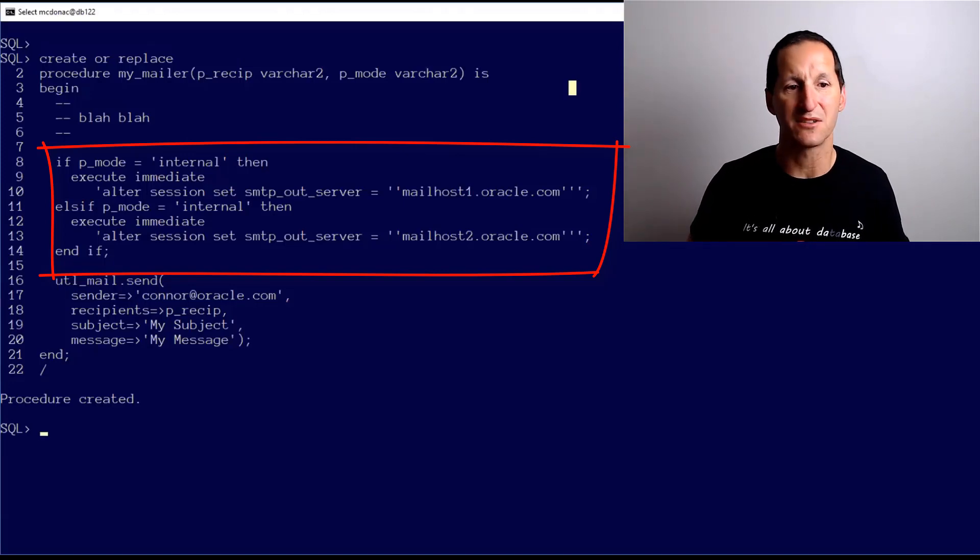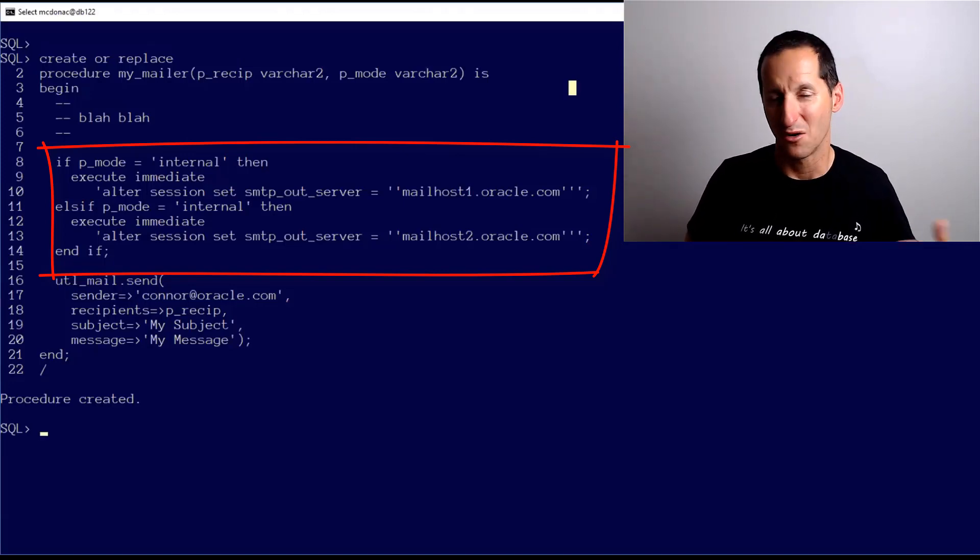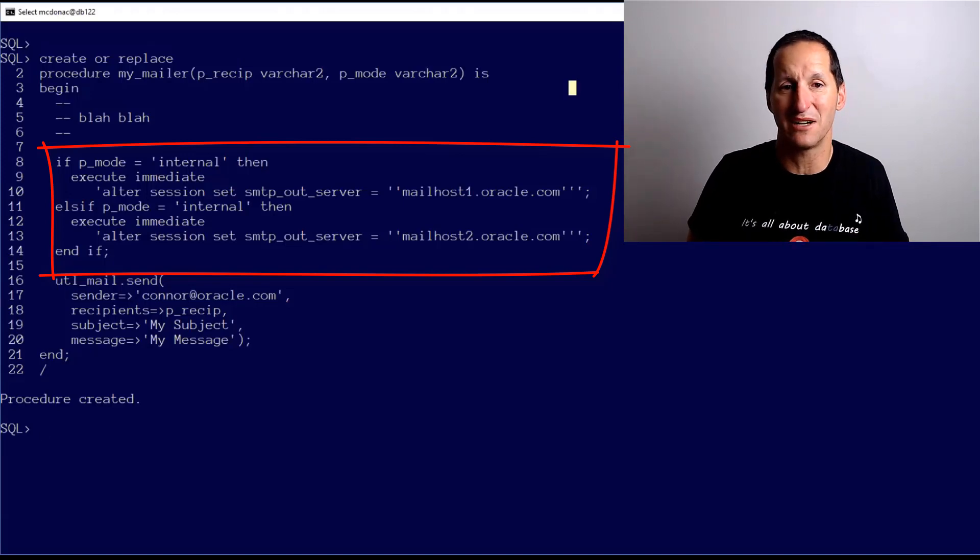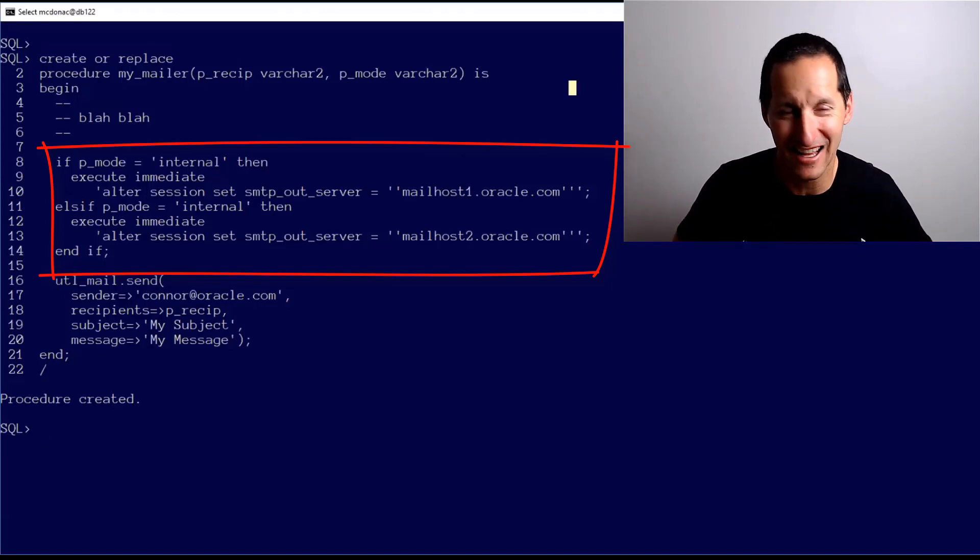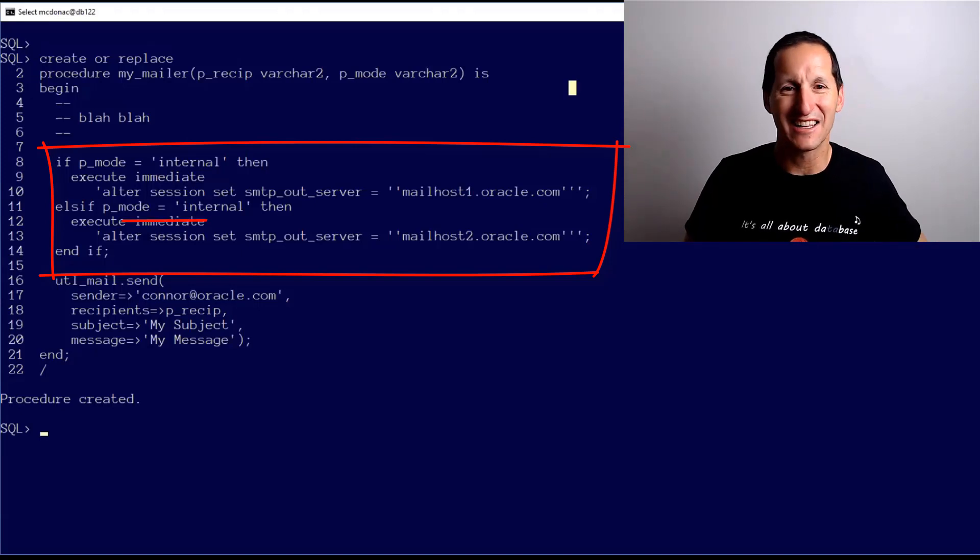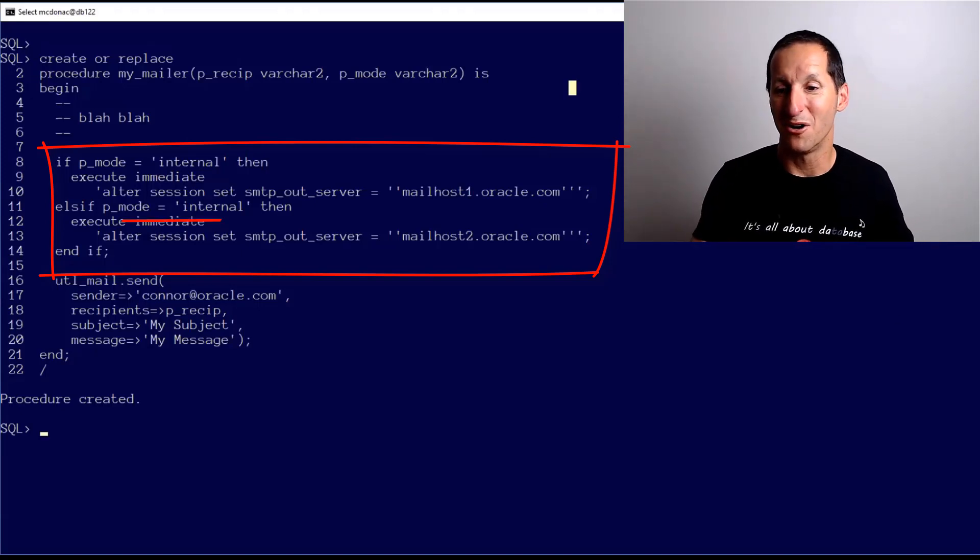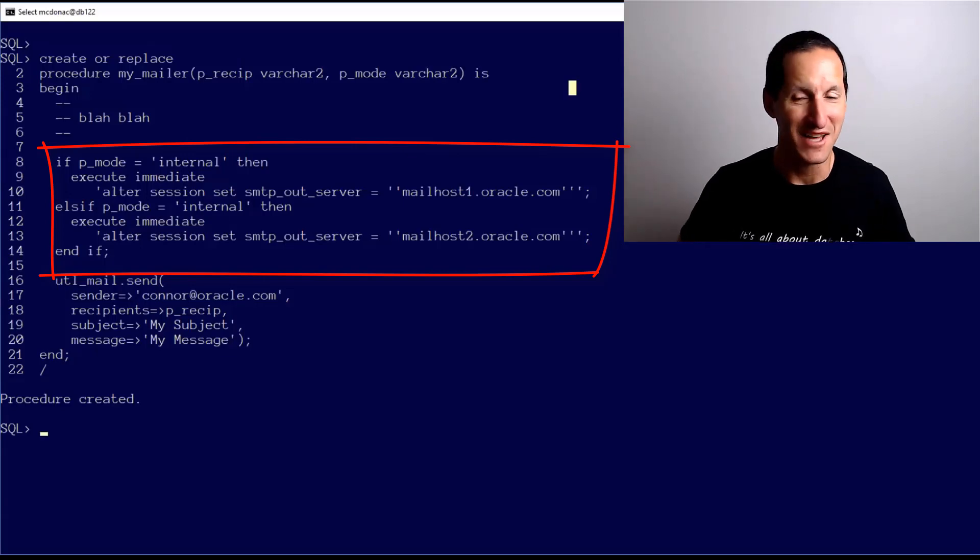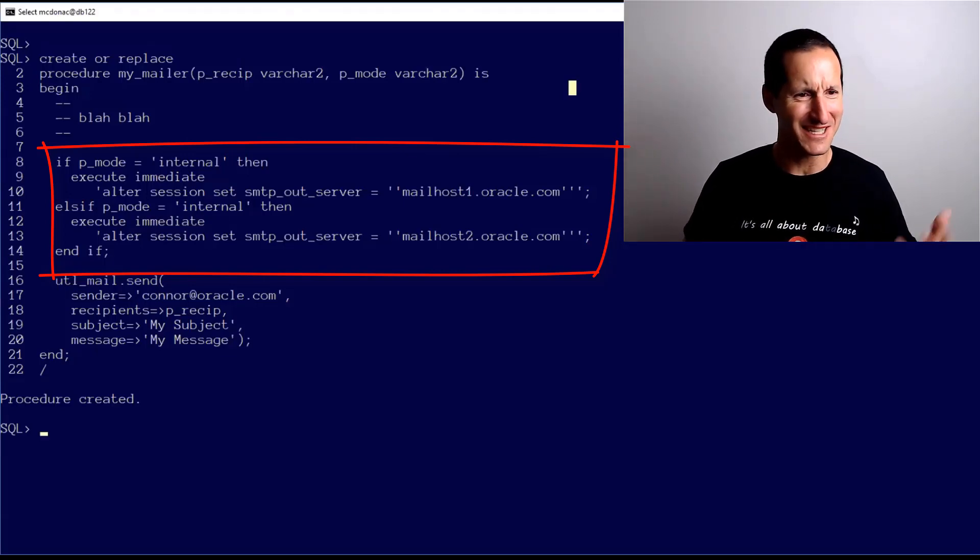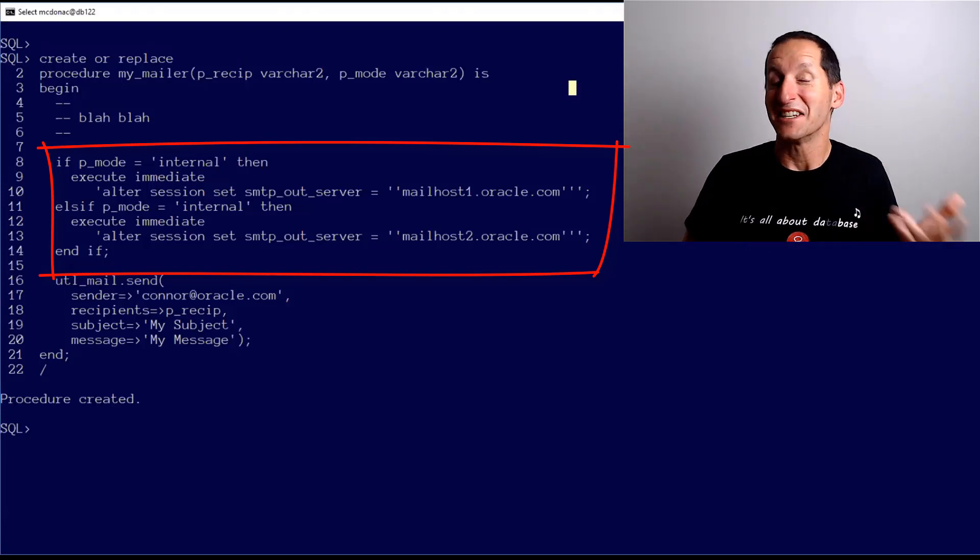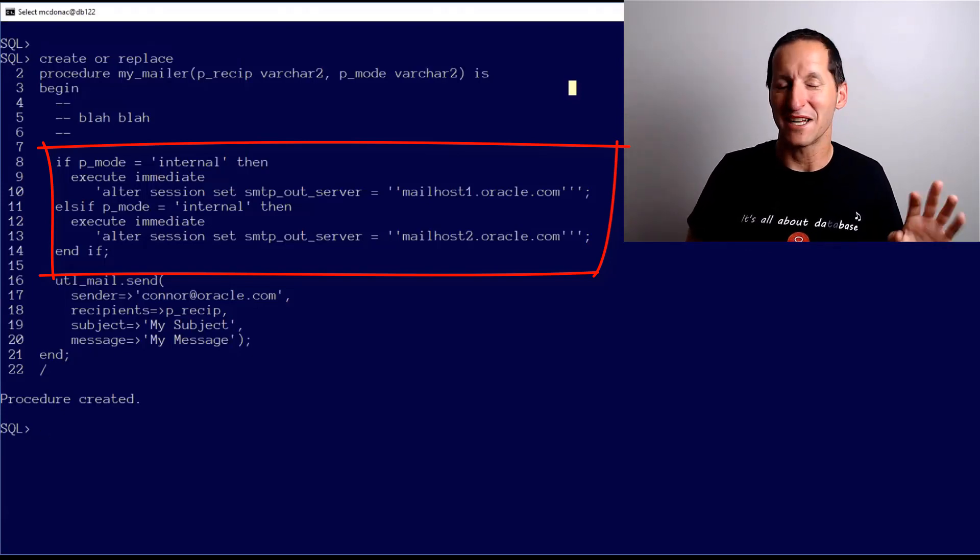You can see how we can very easily wrap those routines in an alter session call. If the mode is internal on line 10, I would simply alter session set my output server to the first or my internal mail server. If it was - oh there's a bug in my code on line 11 - it should be p_mode equals external.